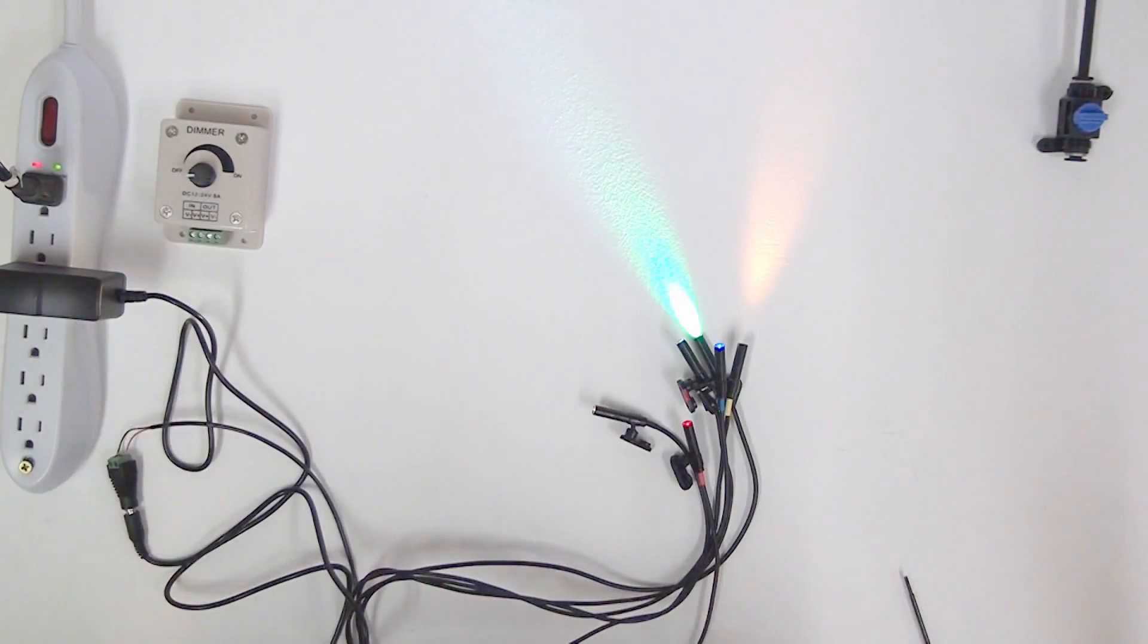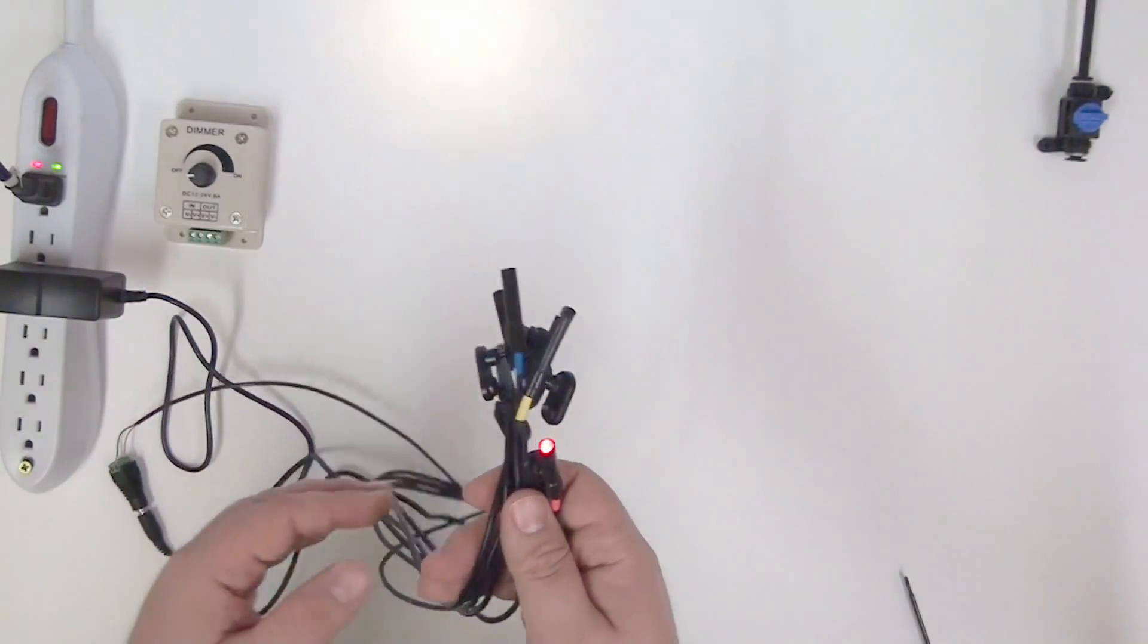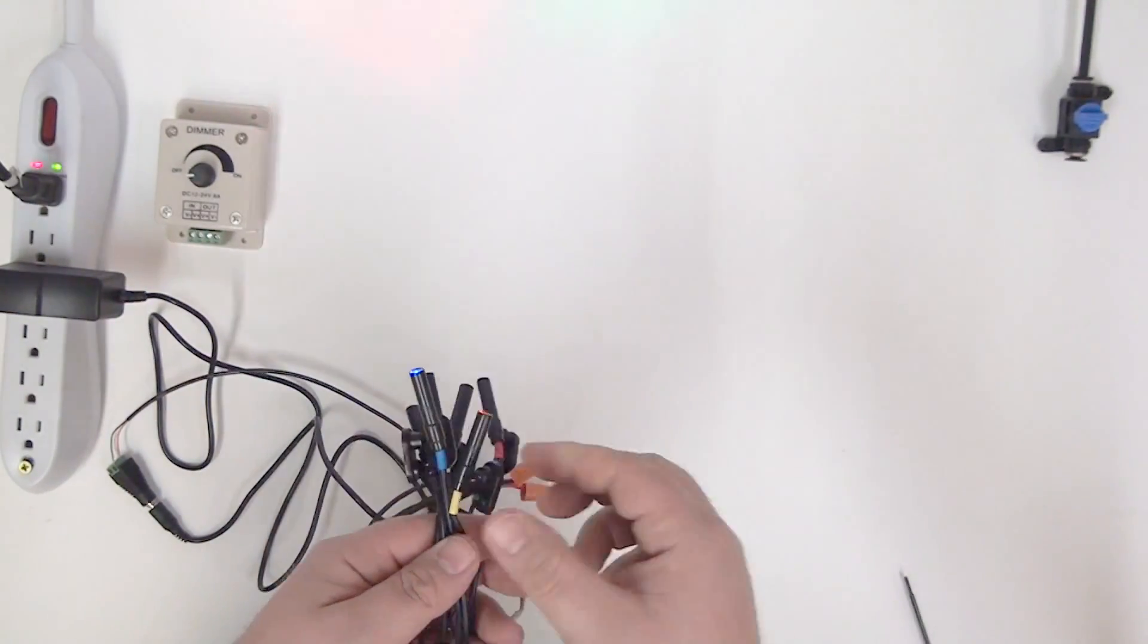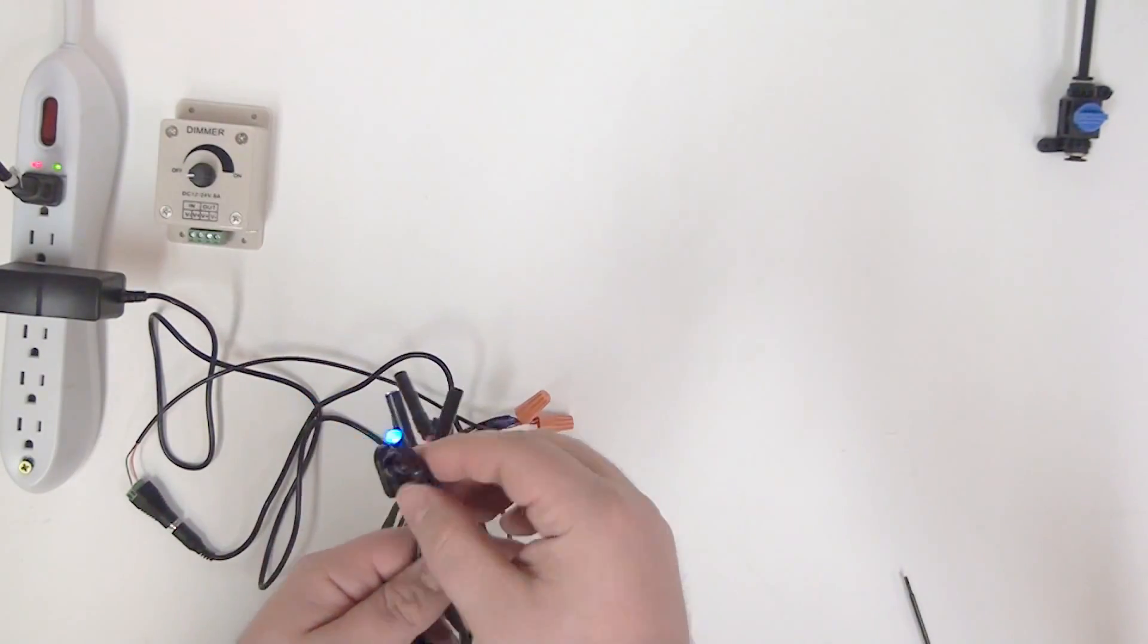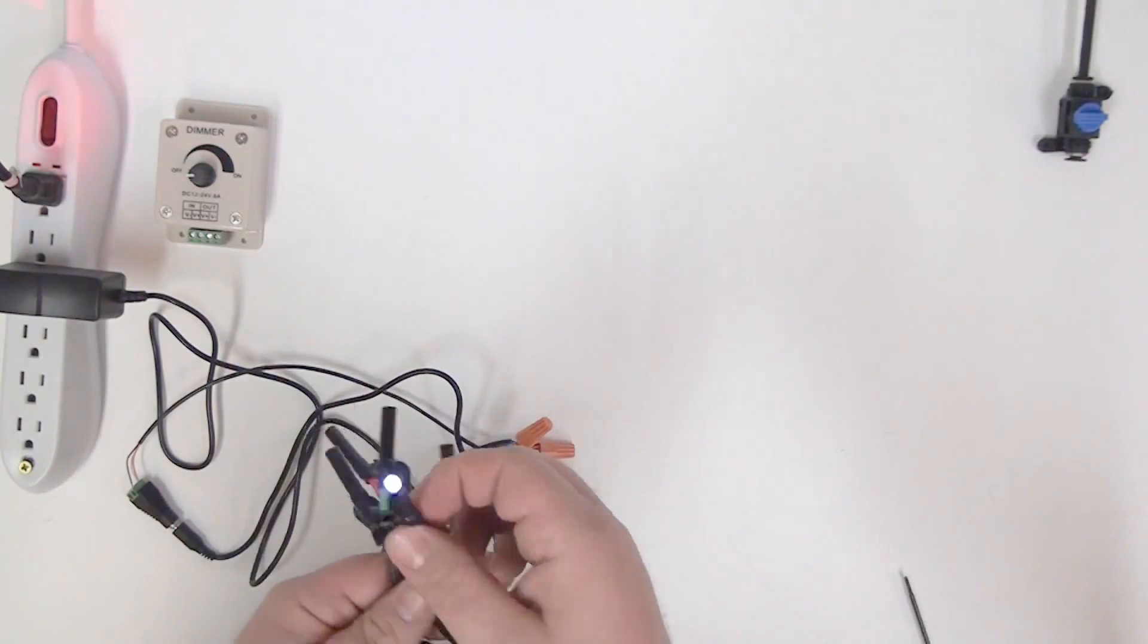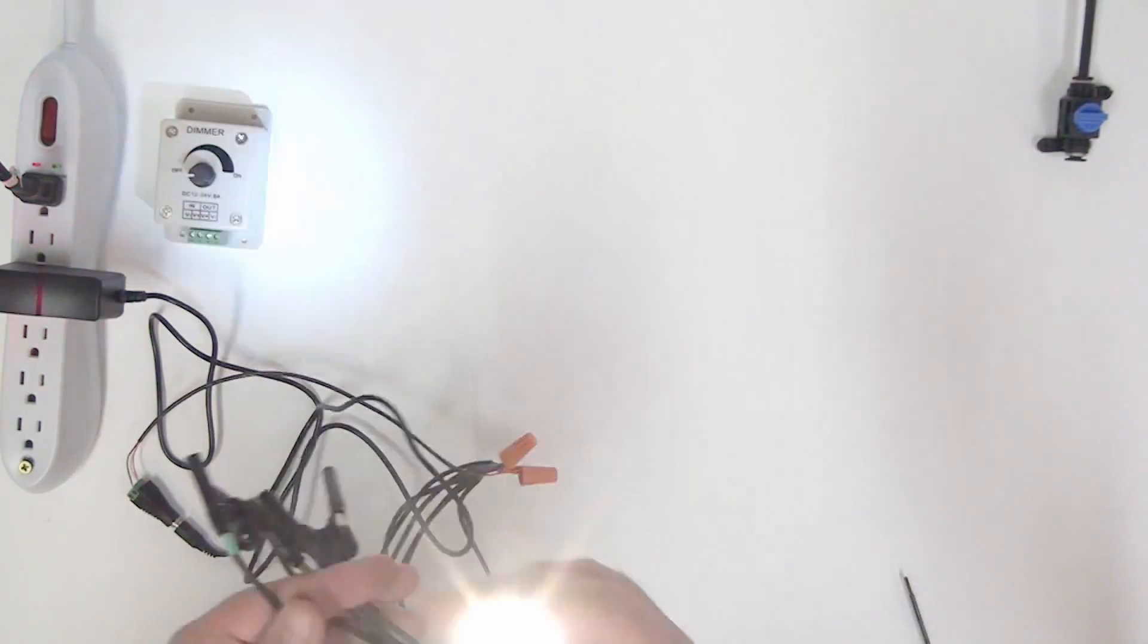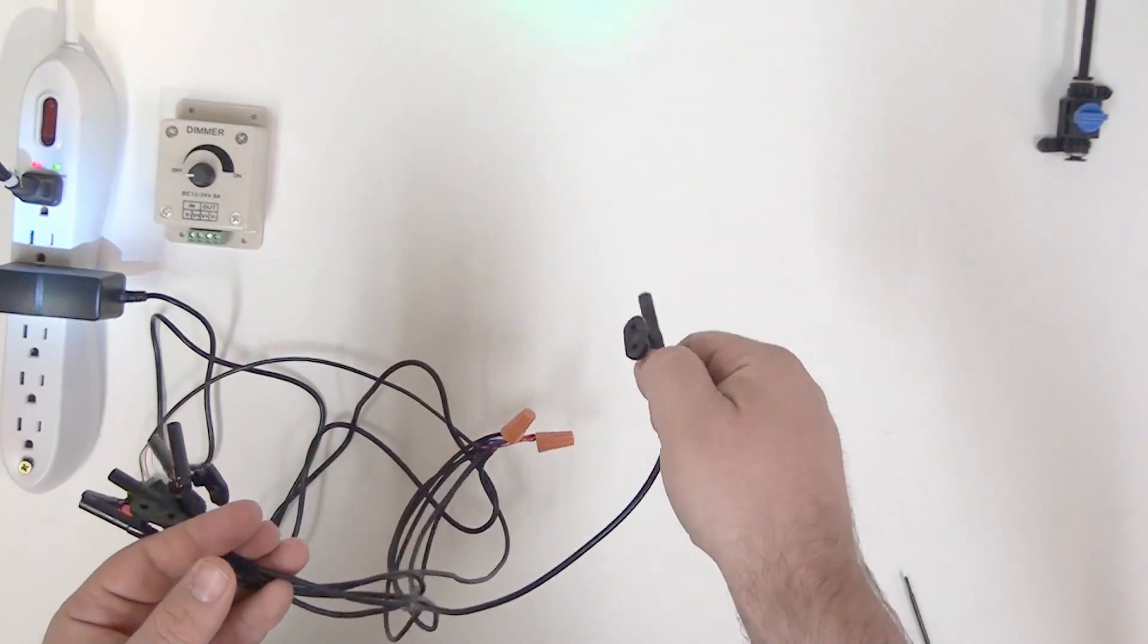So now you can see that we have simply connected all six of our NanoSpot LEDs to one single power supply fairly easily. Again, we have our red color, here's our yellow, blue, here is cool white, warm white, and green.